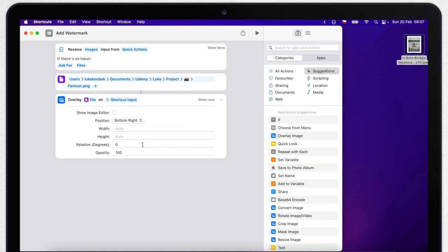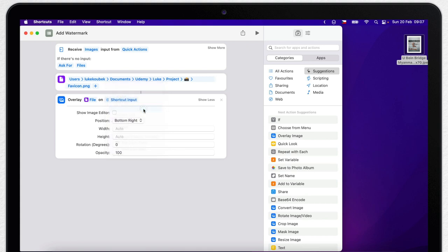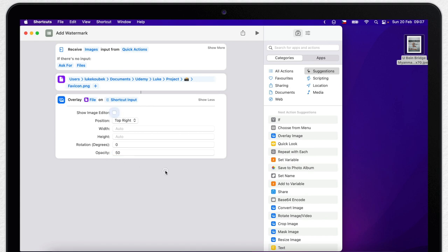But for some reason it doesn't work. I actually have to set it for top right - probably some bug that will get fixed in the future. You can test it yourself, maybe it will work for you already. But at this moment of filming this video it's the opposite. Next, as we tried before, we can lower the opacity to 50%. And now the tricky part with the size. I will leave it automatic for now and we will fix it later.